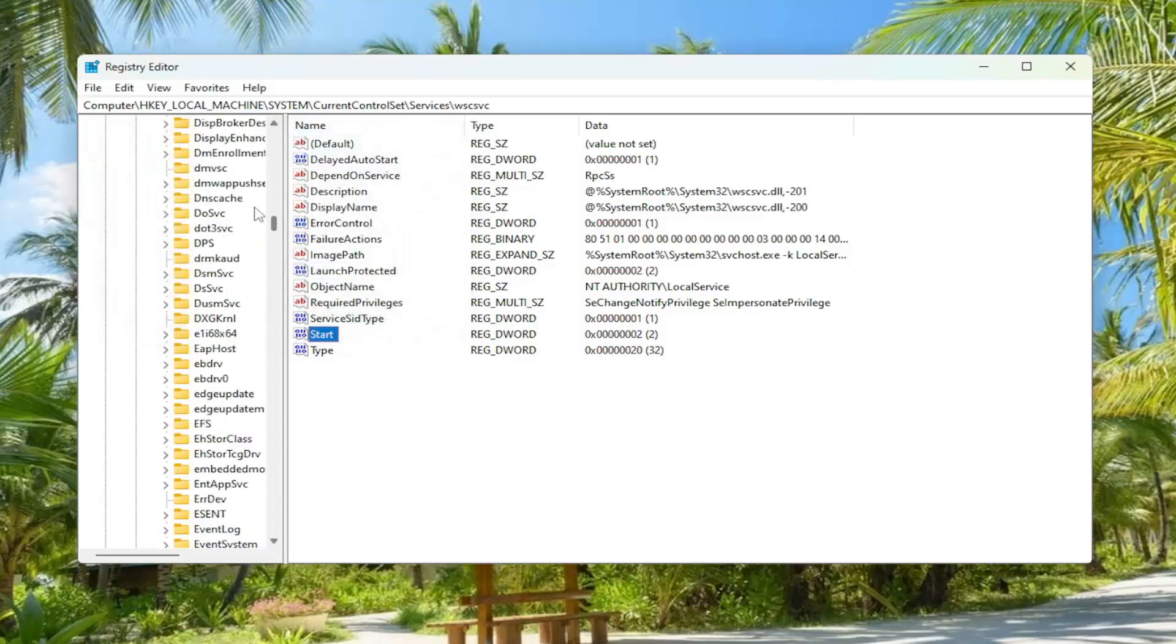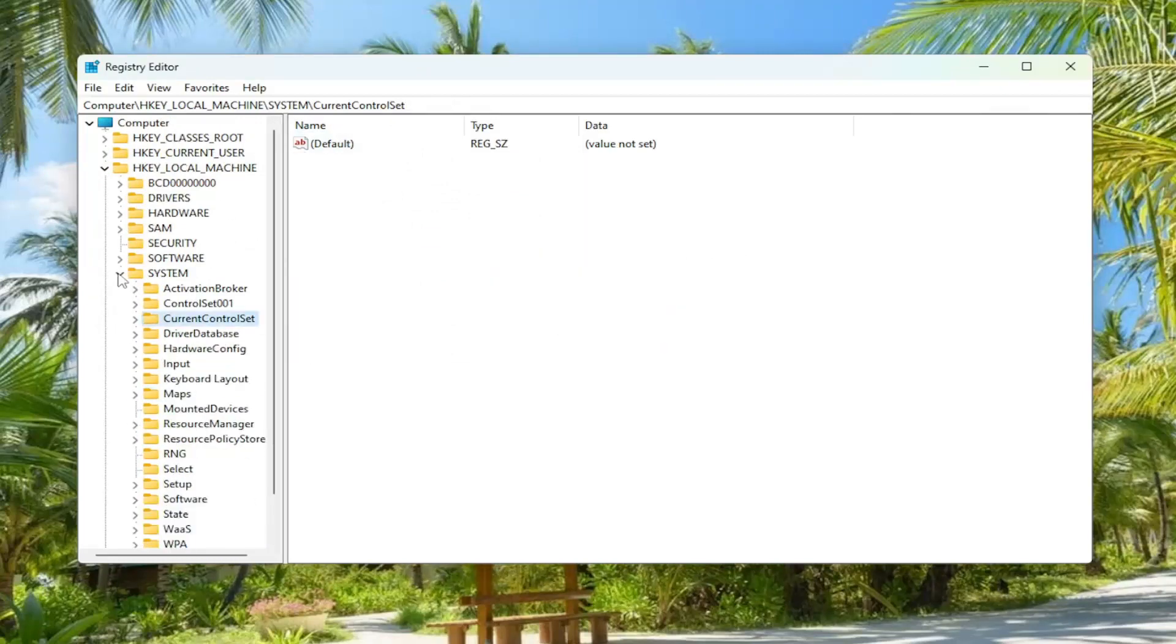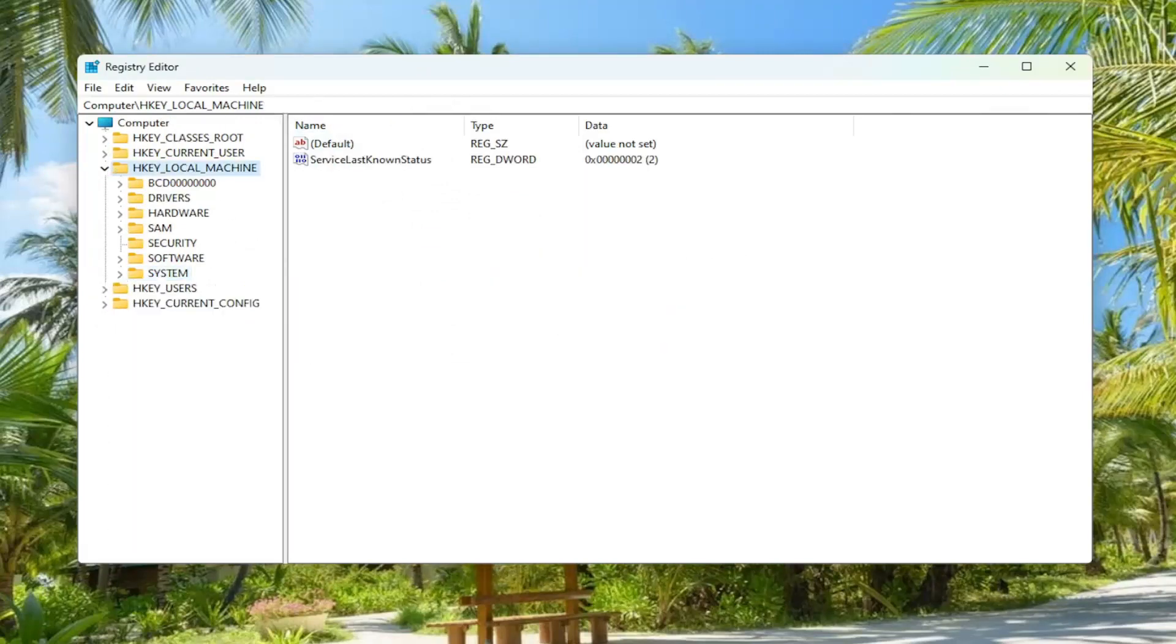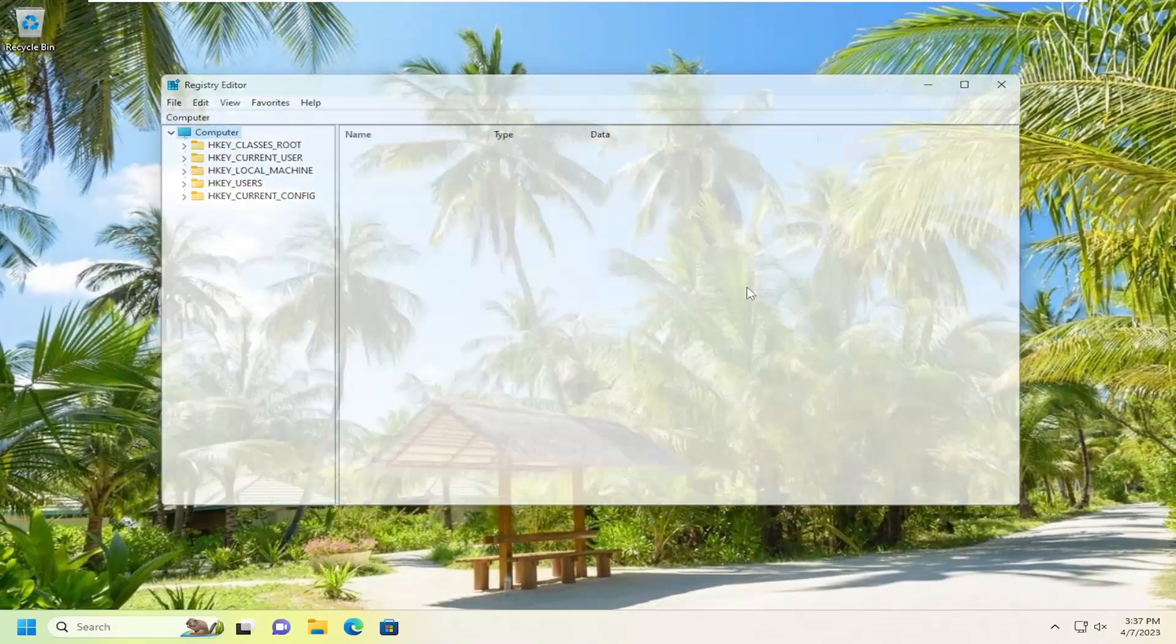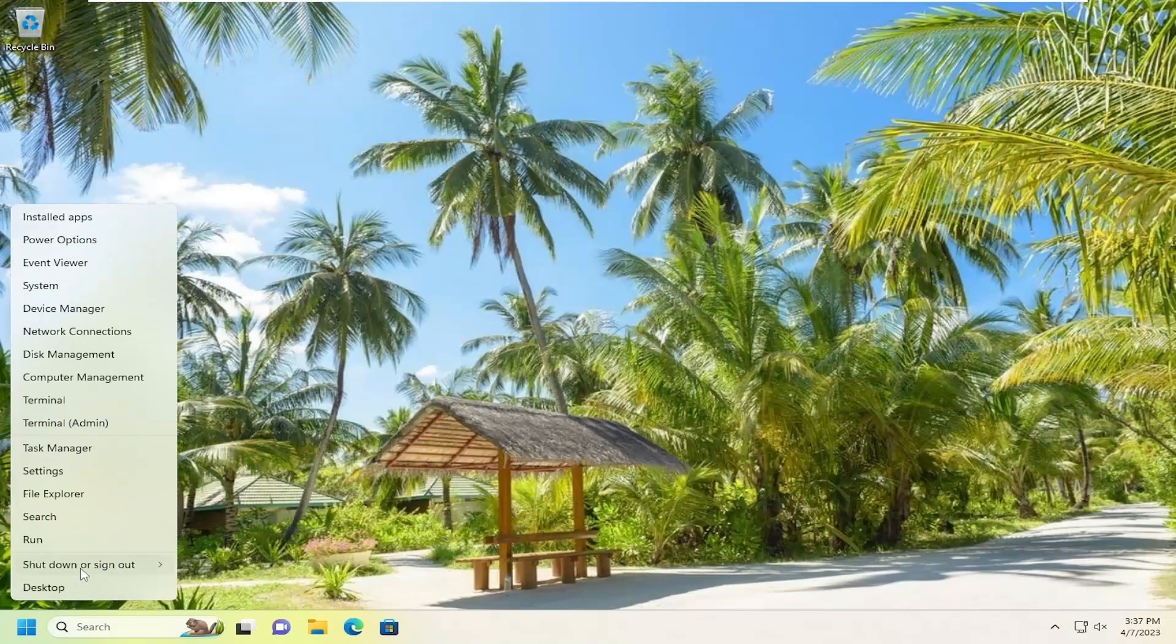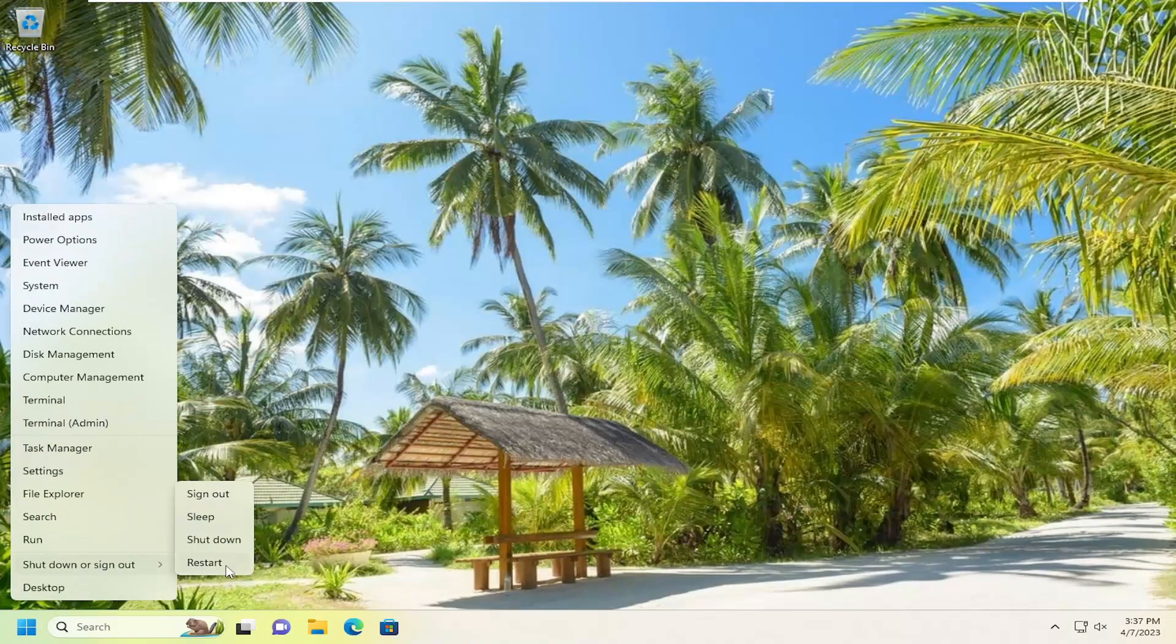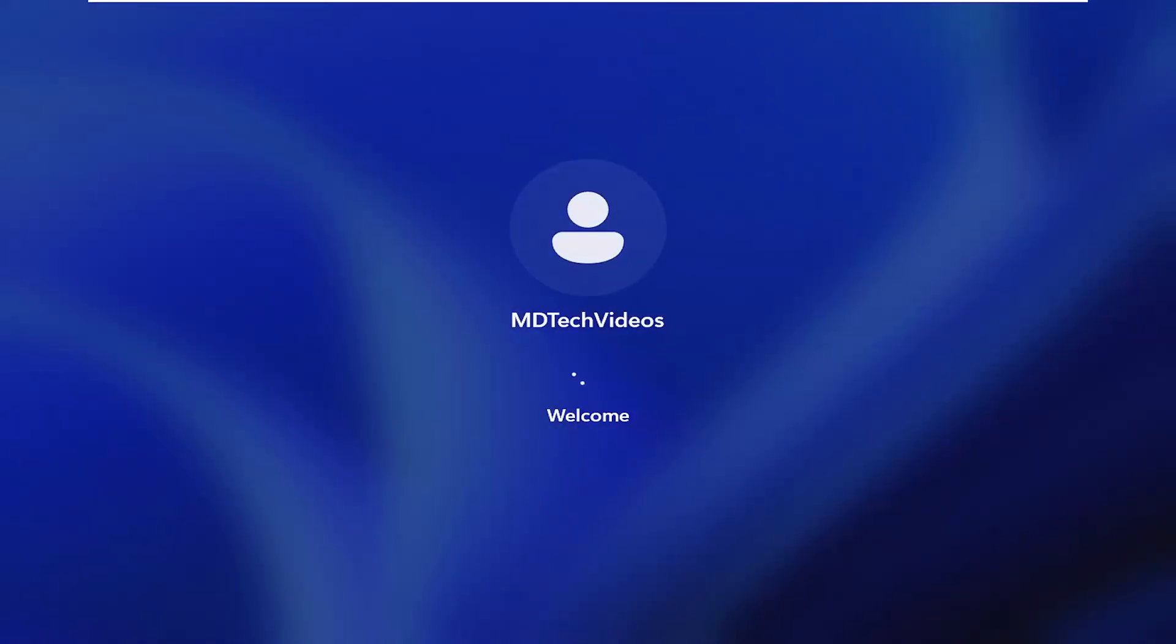And then once you're done, just go ahead and close out of here. And you will need to restart your computer for the changes to take effect if you made any changes in there.